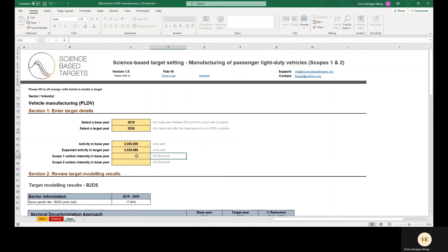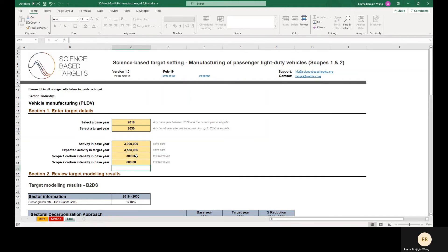Note that the emissions units here are kilograms of CO2 equivalent. For this example company, our results are 300 kg per vehicle for Scope 1 and 500 kg per vehicle for Scope 2.